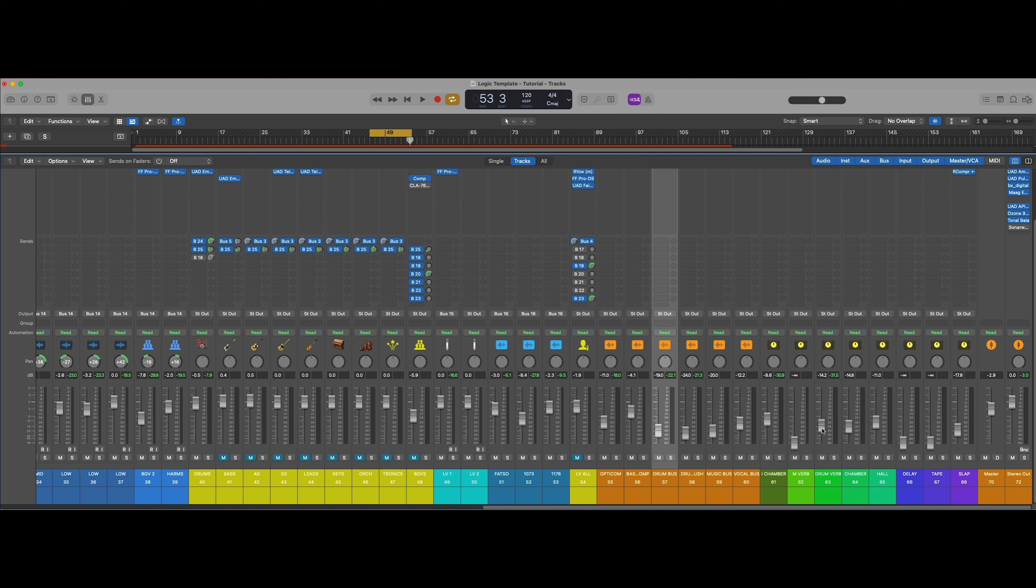Now before you go, I want to tell you how you can download this exact template. Just click on the link in the description and you will find all of my templates for your DAW of choice. Or you can go to fairairmusic.com and find them that way.